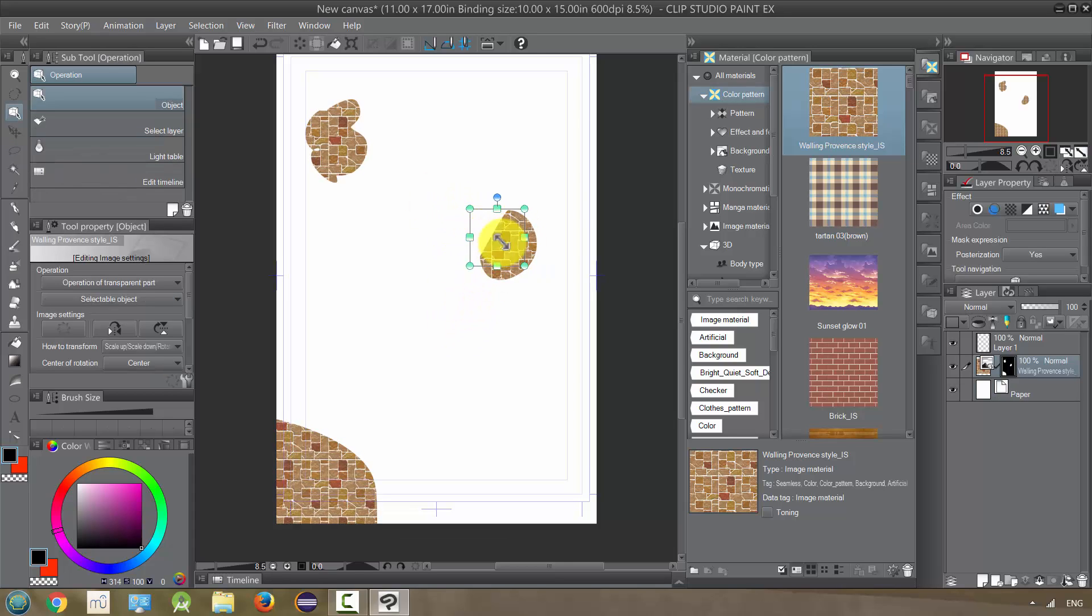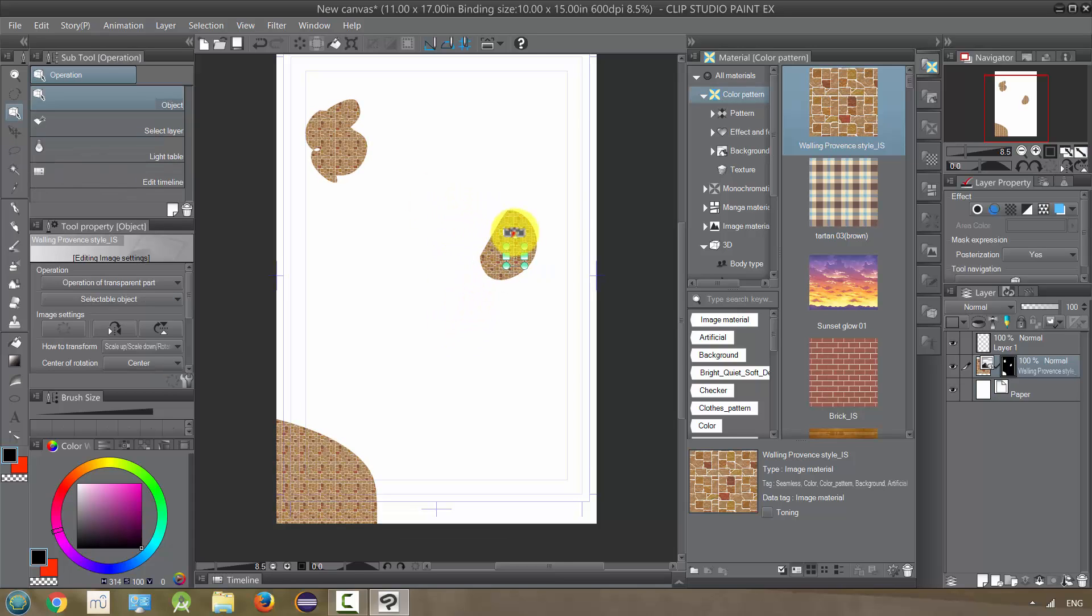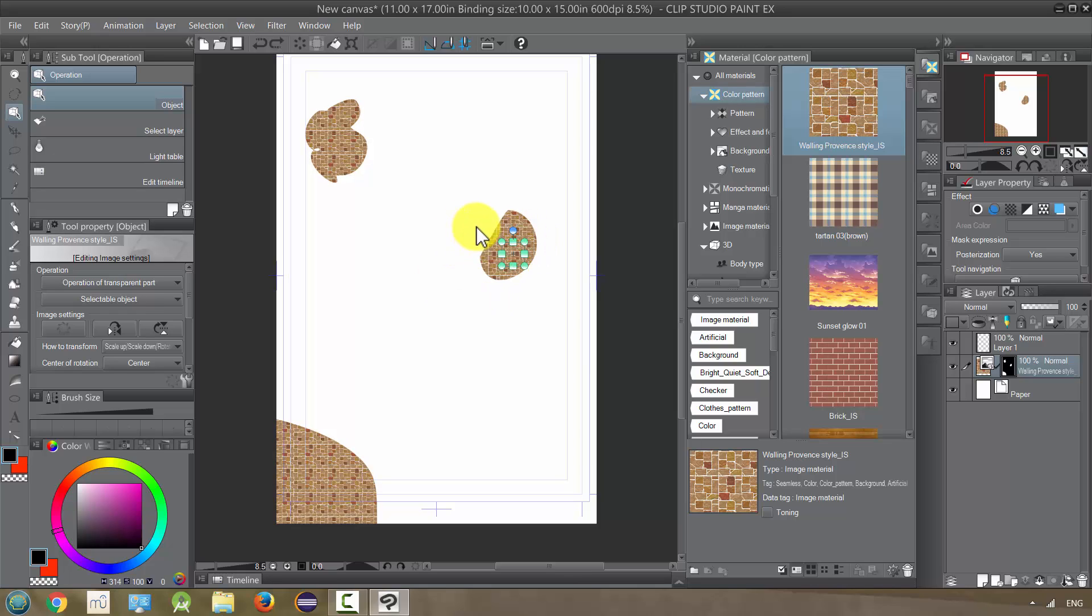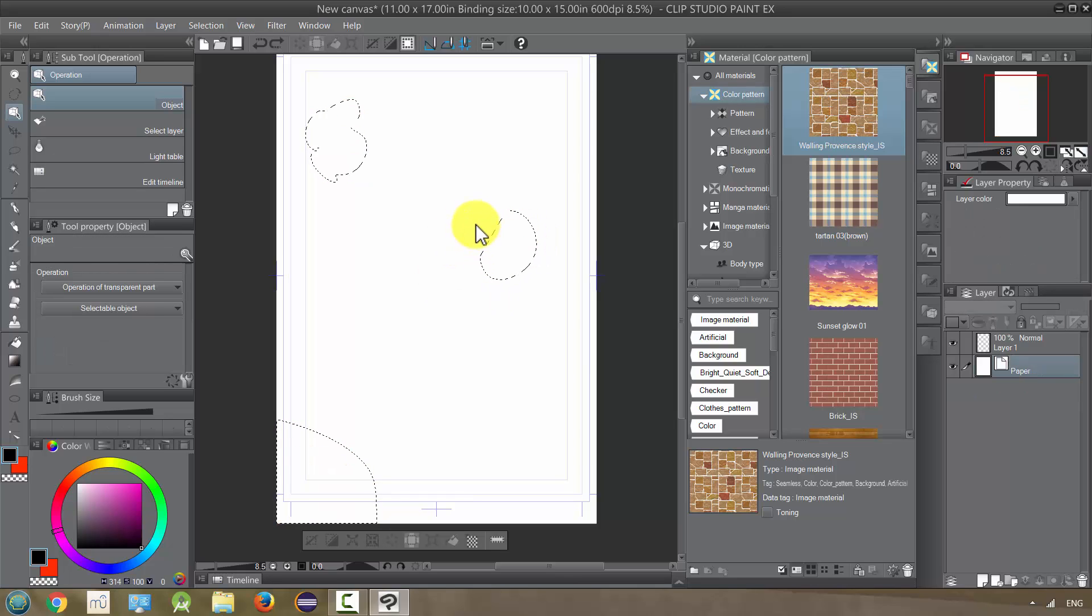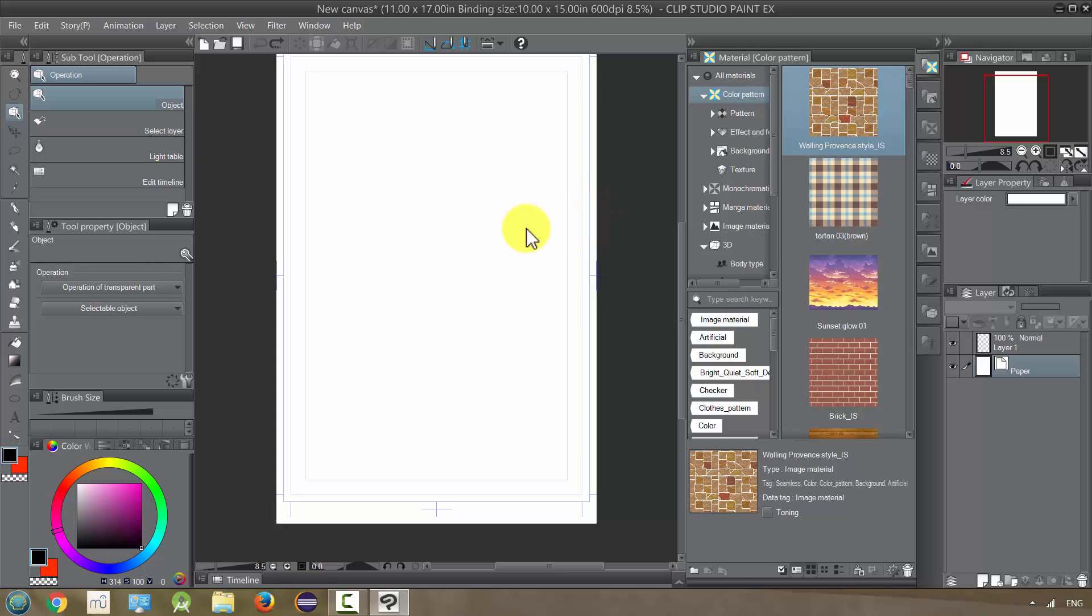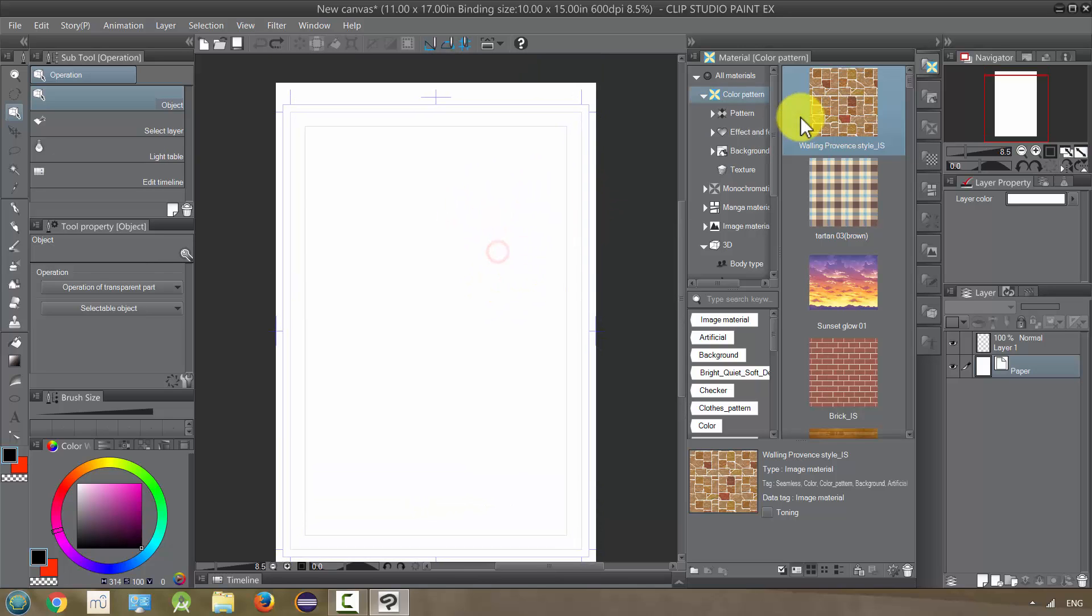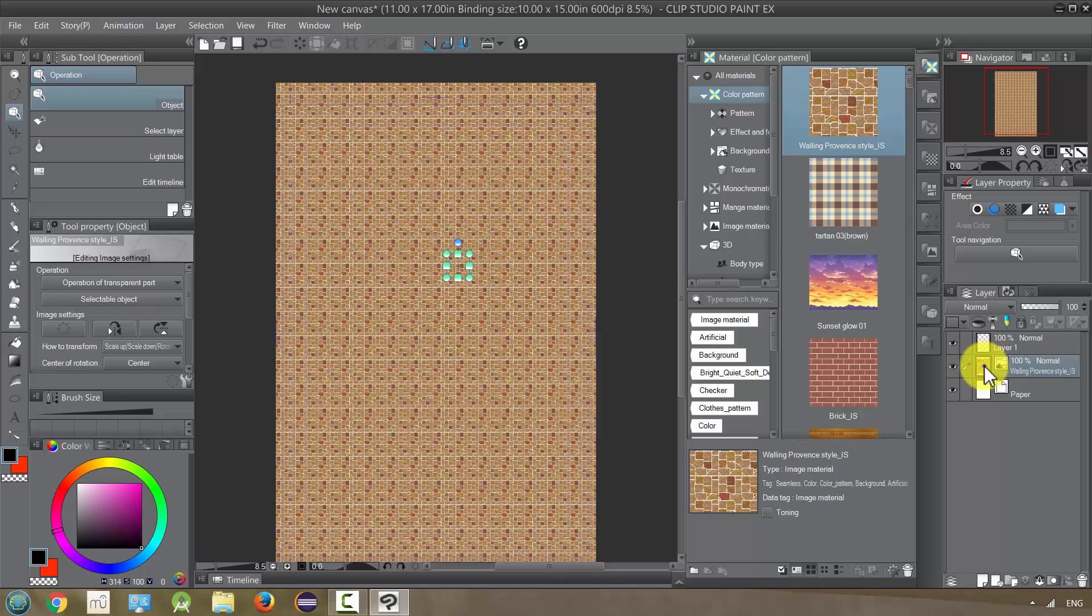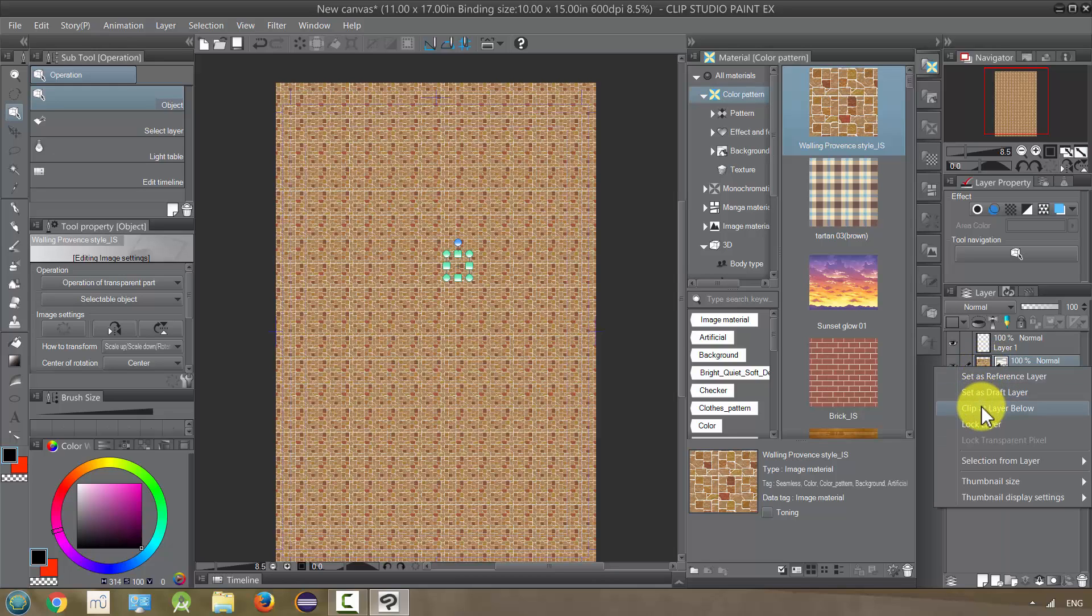And then when I drag it in, it'll just limit it to those areas and again I can make the changes that I did before. So that's another way we can use this. In addition, we could also just drag this in, clip it to layer below.